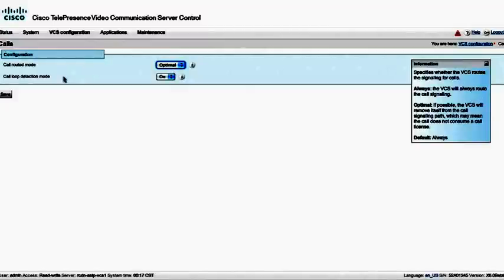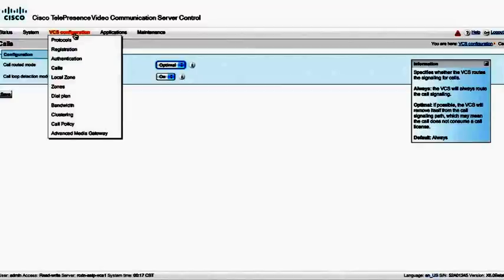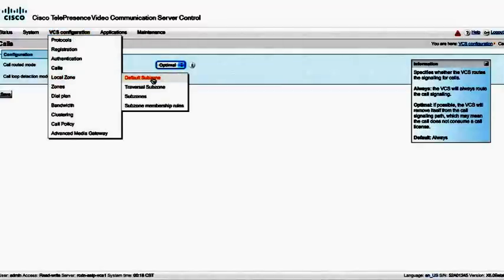Call loop detection mode should be left to on unless you actually know what you're doing here and you might want to set that off for a specific reason. But we're going to leave it on at the moment. This will prevent LRQ loops from happening on the network.